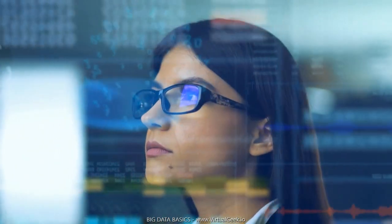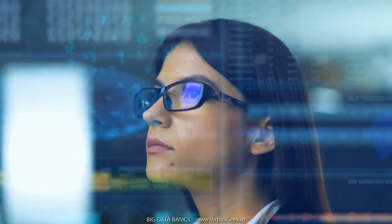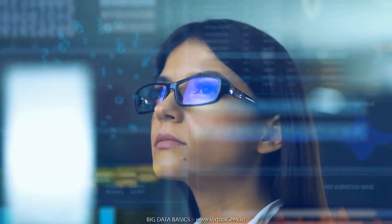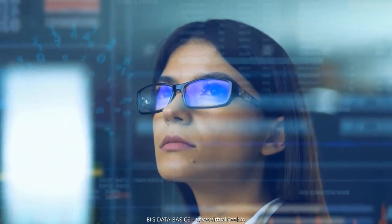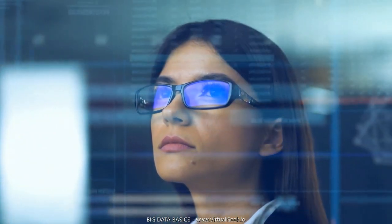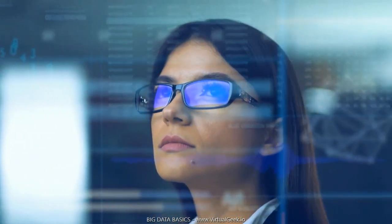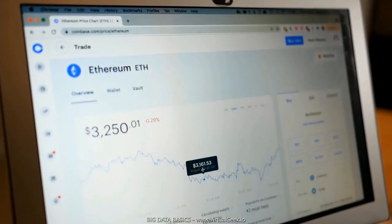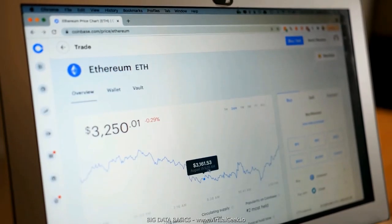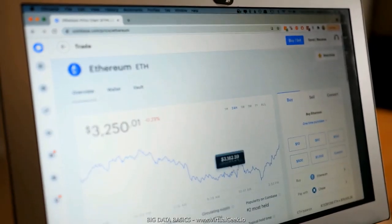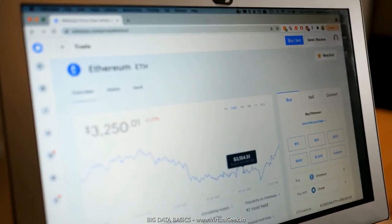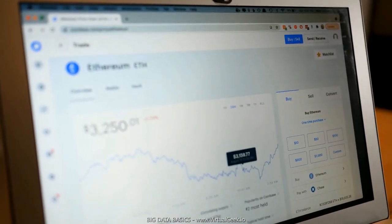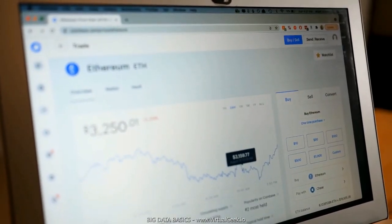Data management and analytics have always offered the greatest benefits and the greatest challenges for organizations of all sizes and across all industries. Companies have long struggled in the search for a pragmatic approach to capturing information about their customers, products, and services.